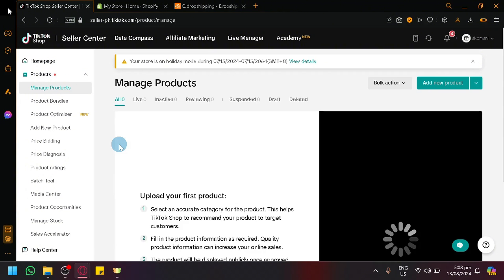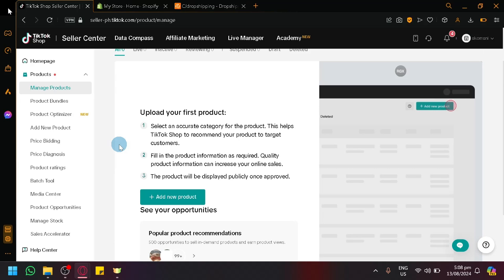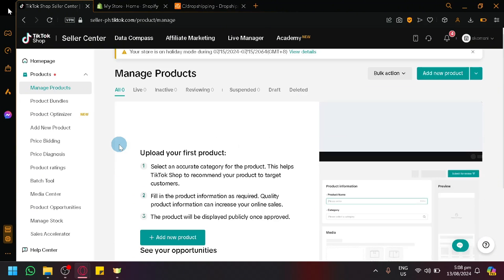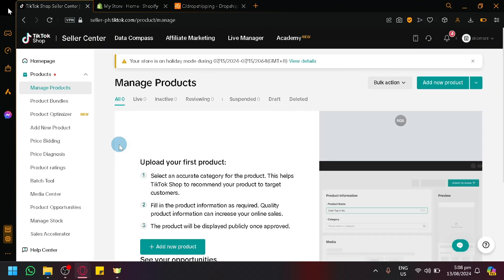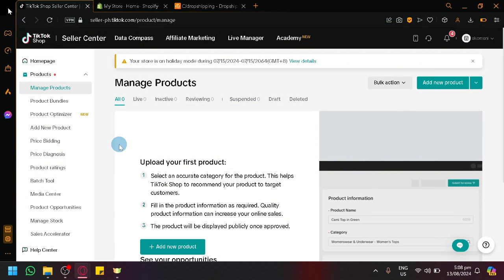Now, this type of business model is called dropshipping, wherein the product is being sold on your store, but you yourself as the seller do not handle the inventory or the shipping out of those products. The products that you're selling aren't even within your house or you don't even have them in your warehouse.